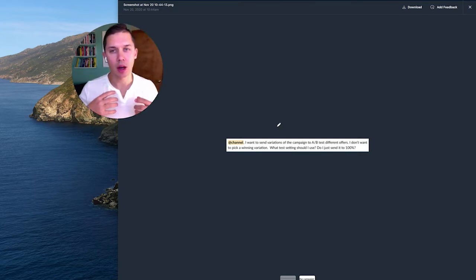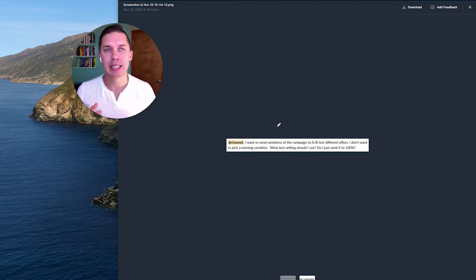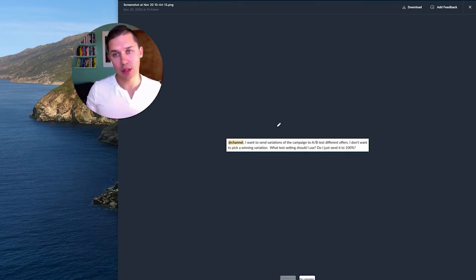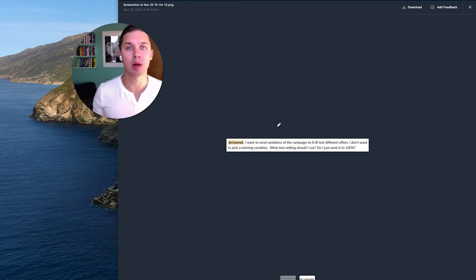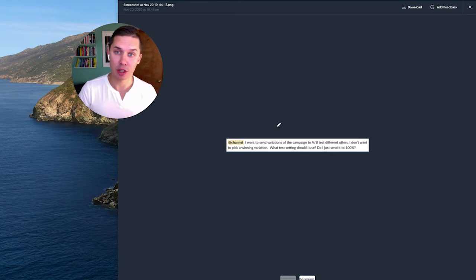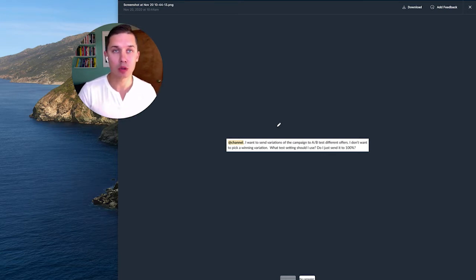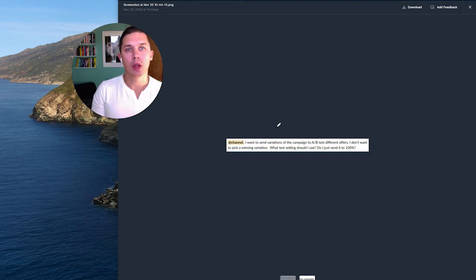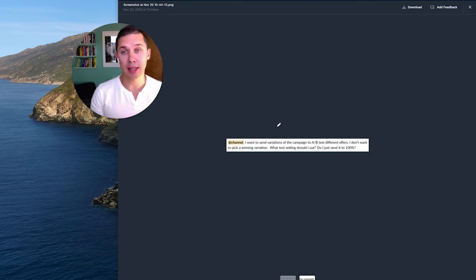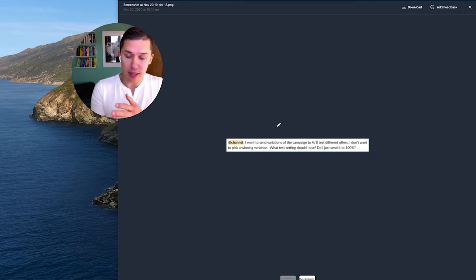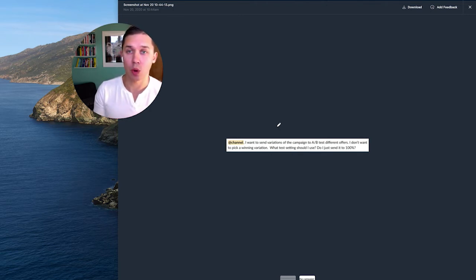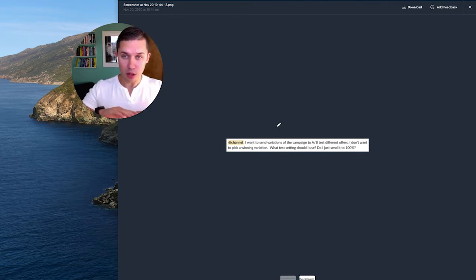So basically how Klaviyo is set is, let's say you have 100,000 email subscribers, and you want to send a campaign to 100,000 subscribers, and you want to split test your subject line. So what Klaviyo gives you an opportunity to split test, let's say, send it only to 10% or 20% or whatever percentage you want subscribers.